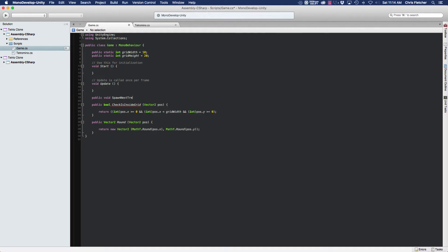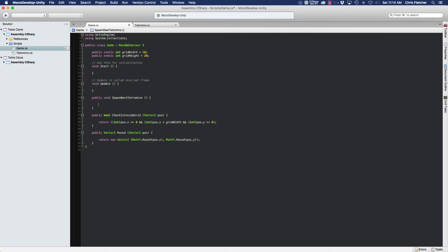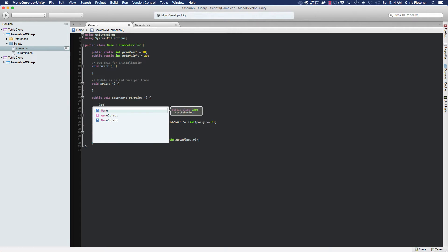The way we instantiate a prefab — as I mentioned in the very first tutorial — we created a Resources folder and placed all our prefabs inside a prefabs folder within it. The Resources folder is included when the game is compiled and built, so all those resources can be instantiated from within the code at runtime.